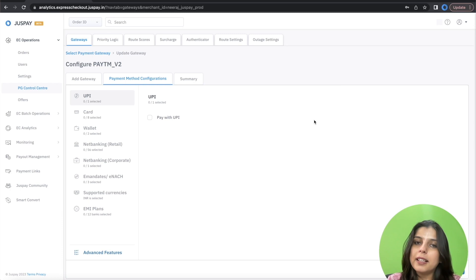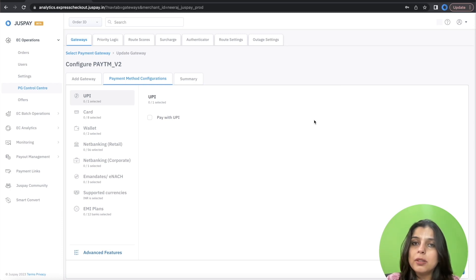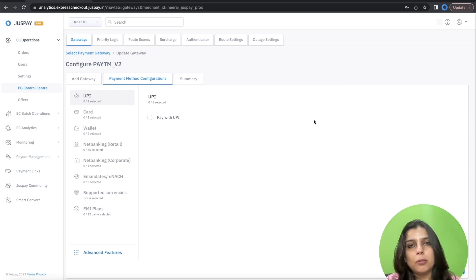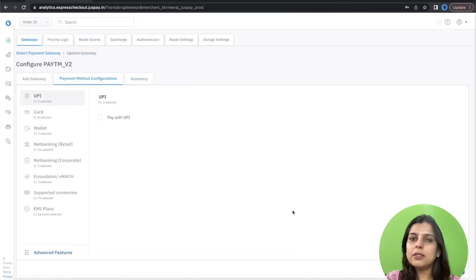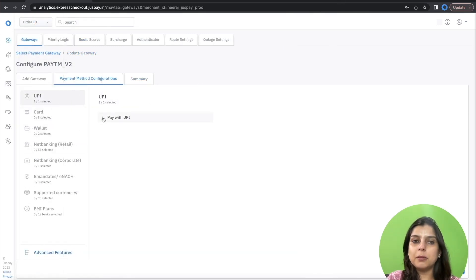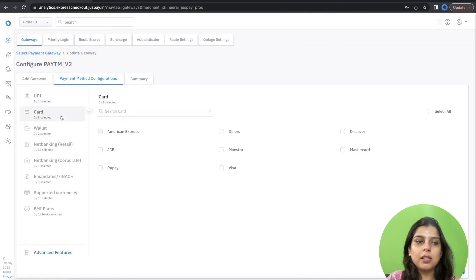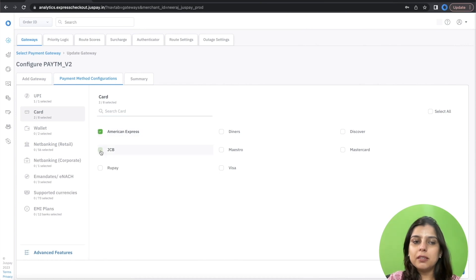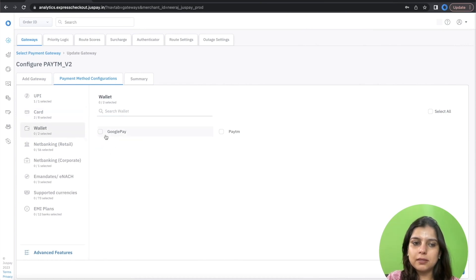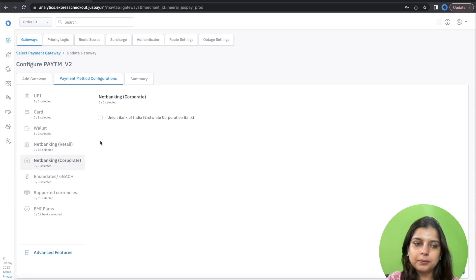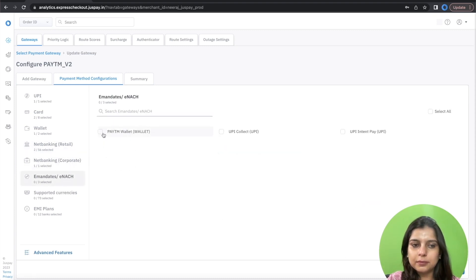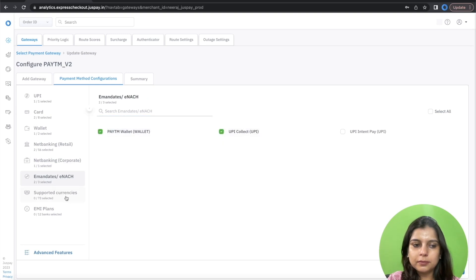If you need the exact list of payment methods that is enabled at your Paytm account, please reach out to your Paytm account manager. Once you have the list of payment methods at your Paytm account, you can enable them here under respective sections. I'll enable a few as an example.